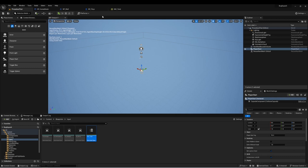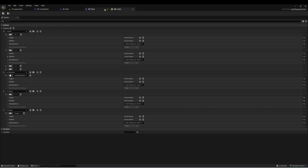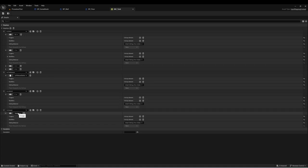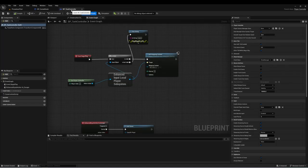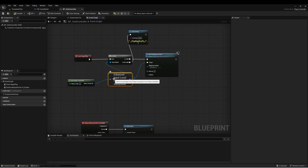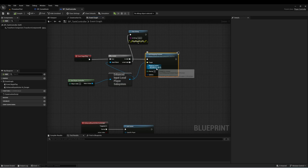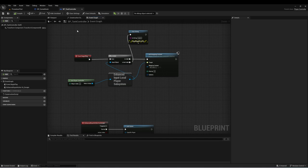Let's break all of this down. The first place I wanted to start was implementing the new control system. You can see here I have a new input mapping context called IMC Tank, with mappings for IA Move set to WASD, Fire Cannon set to the left mouse button, Interact set to E, and an event called Escape set to Escape. On my tank controller, I'm just getting the player and controller, getting the Enhanced Input Local Player Subsystem, making sure it's valid, and then adding IMC Tank to the mapping context of that subsystem to enable the enhanced input system.